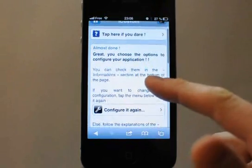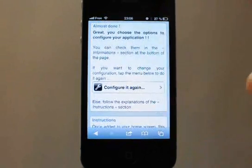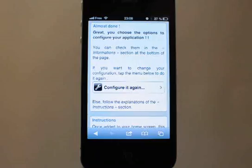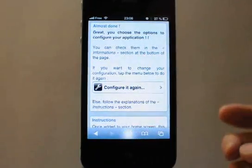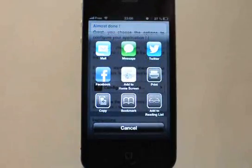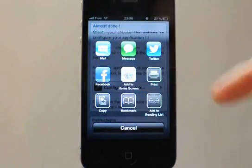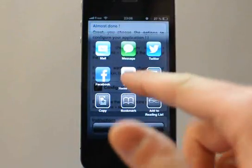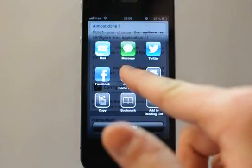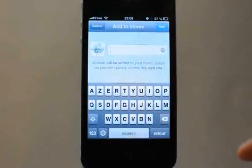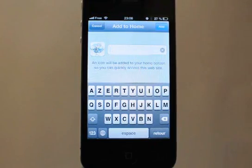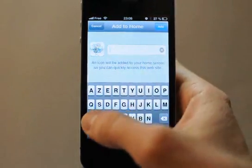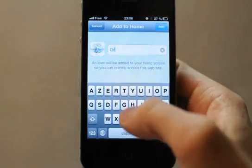You are now on a page with instructions of what to do next. You just have to tap the share button on Safari Mobile. You can see your icon with the glossy effect. Tap Add to Home Screen, and here you can just tap Add to add the icon to your home screen with empty text, or you can type any text you want — for example, Dropbox.